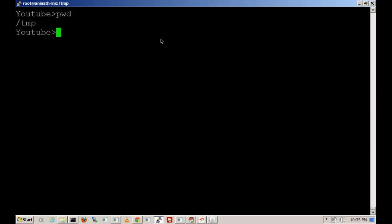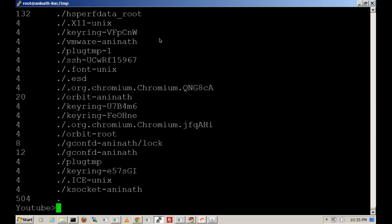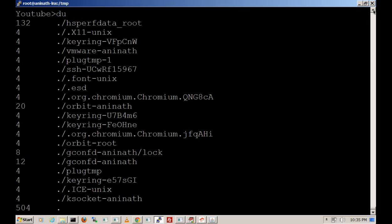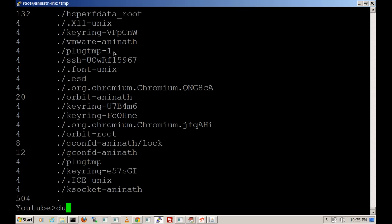To find the size of a directory, you will use the du command. The du command will give the list of directories along with their current sizes. You can see 132 in the list of the directory.